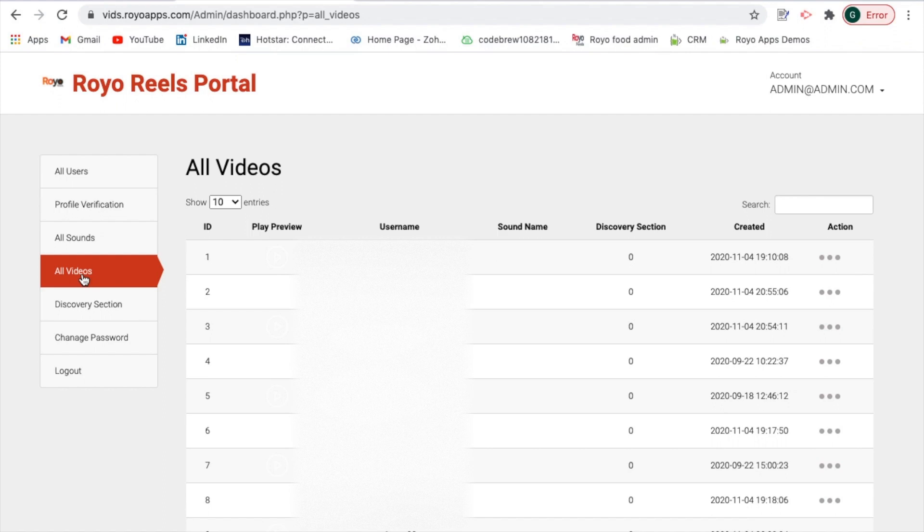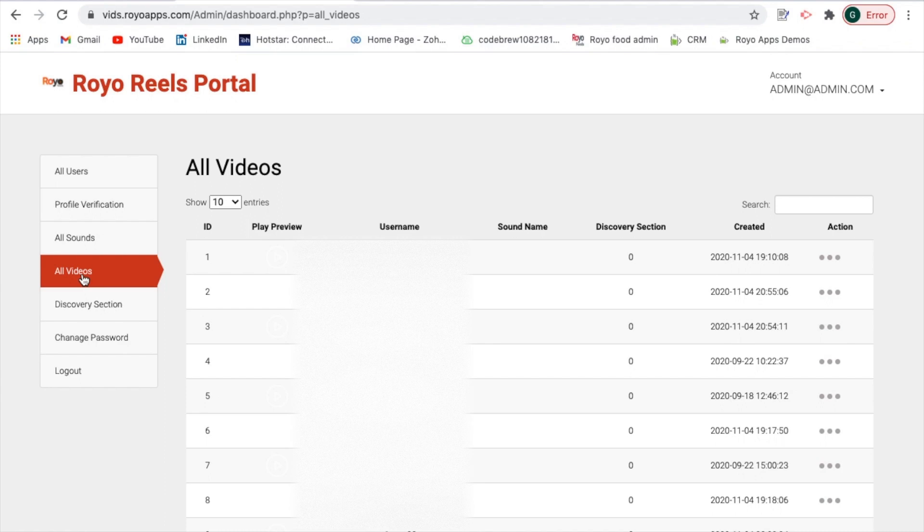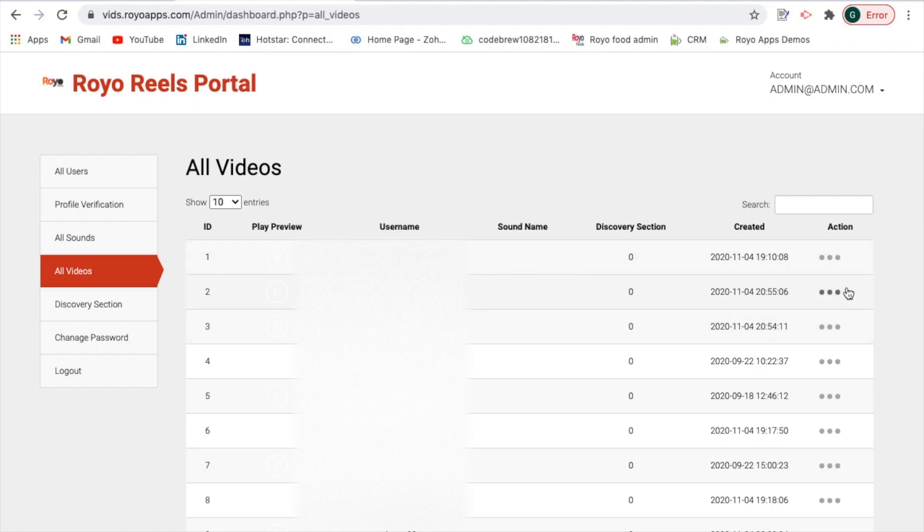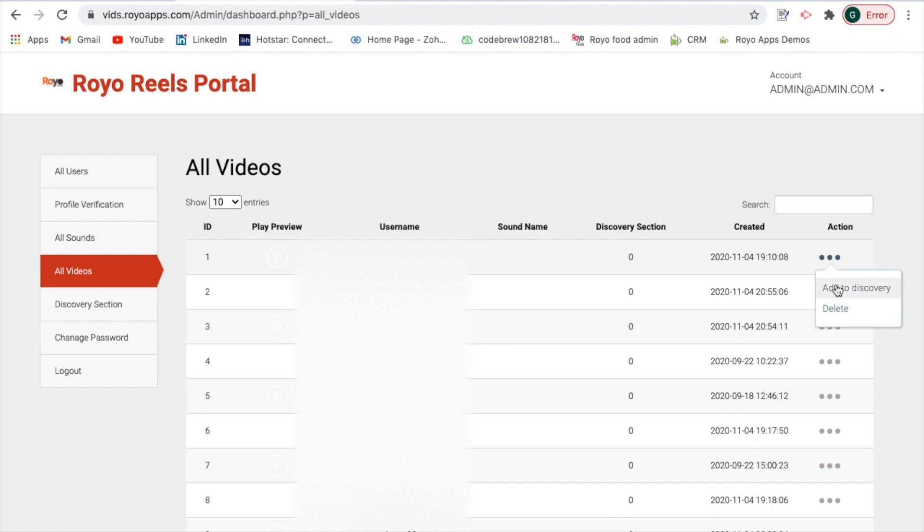Moving forward is the all videos tab where you can view all the videos that the customer has uploaded in the past right next to the username, then the discovery section. In case you would want to create a new discovery section that is also possible, and what was the created date and time. In case you would want to add it to discovery that option is there or you can also delete it.